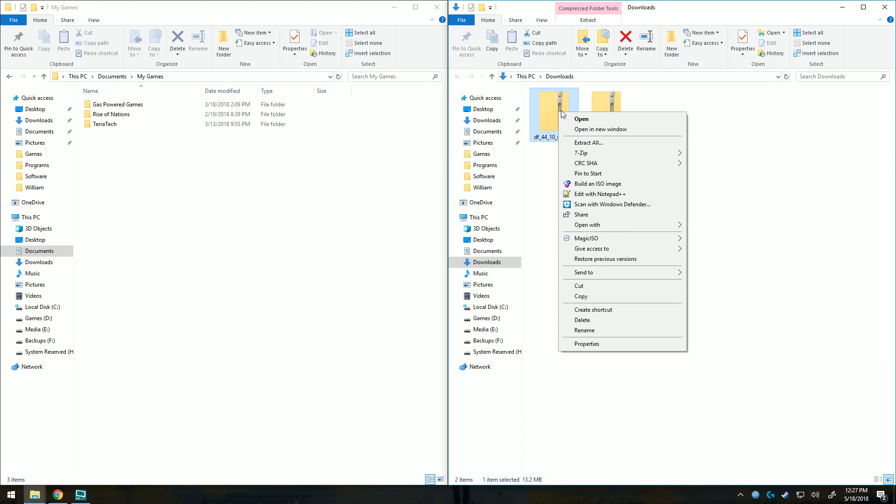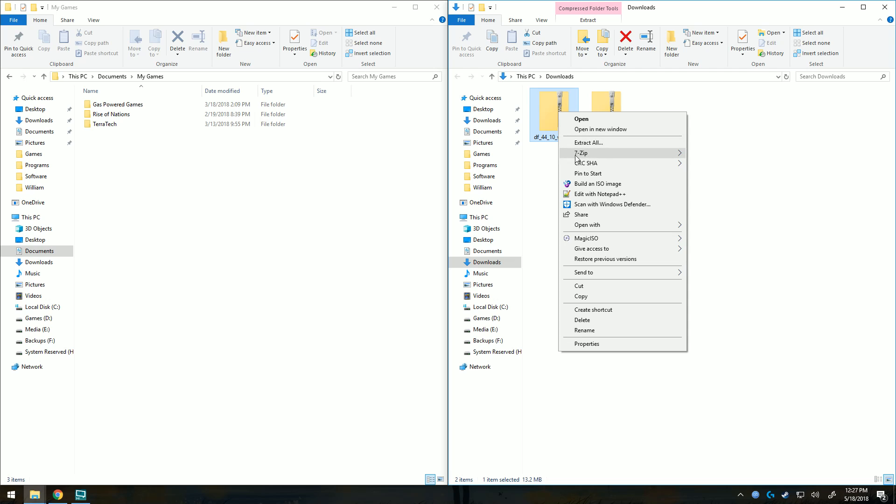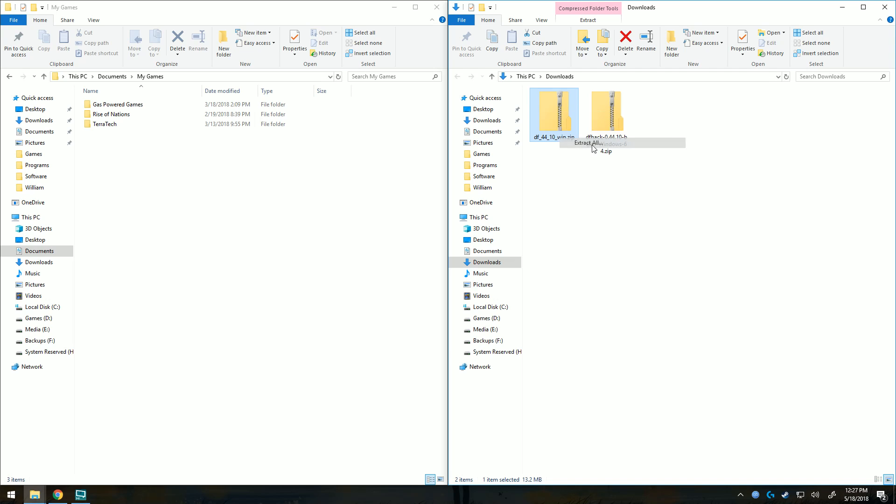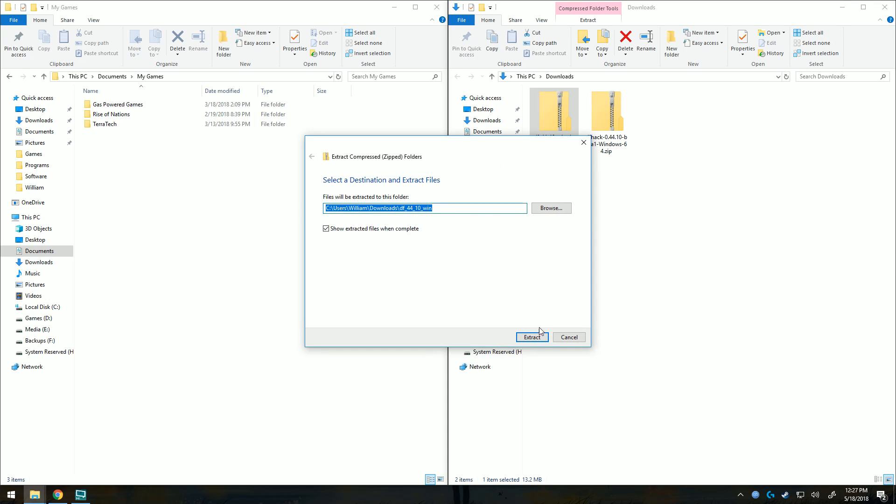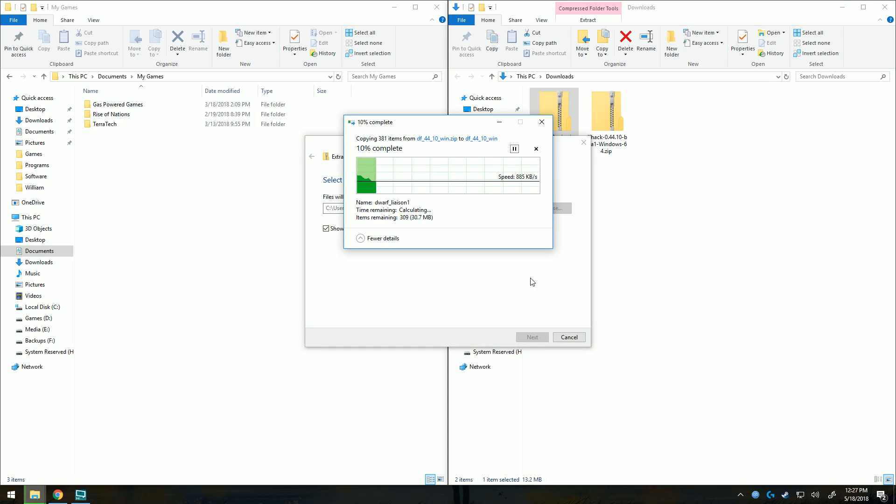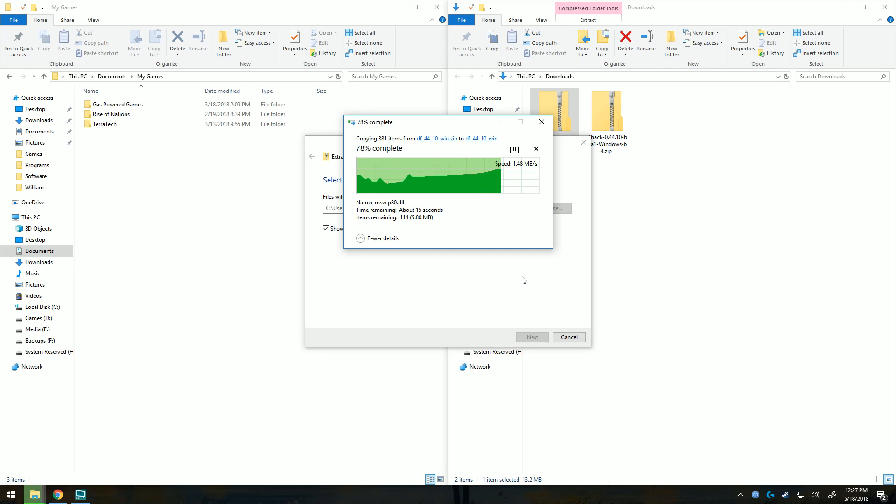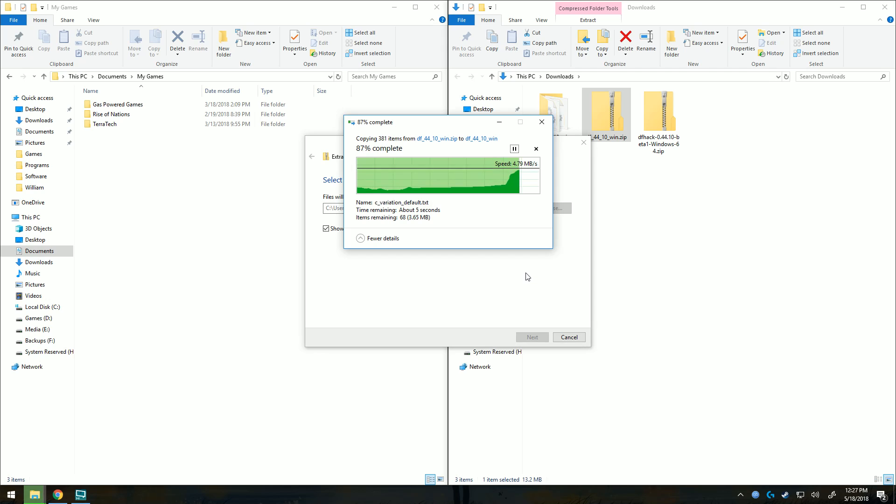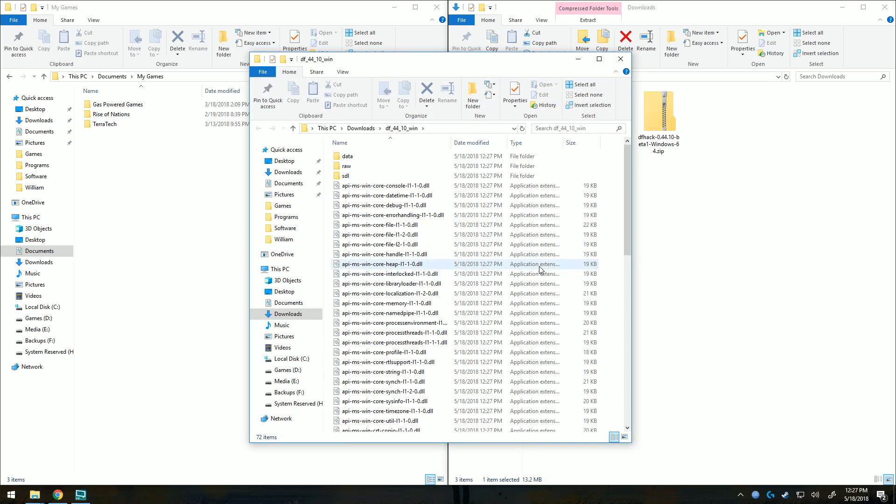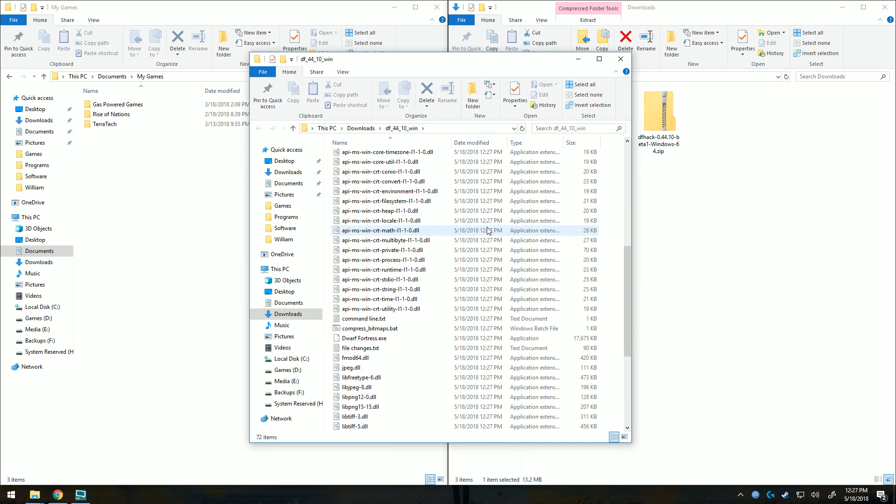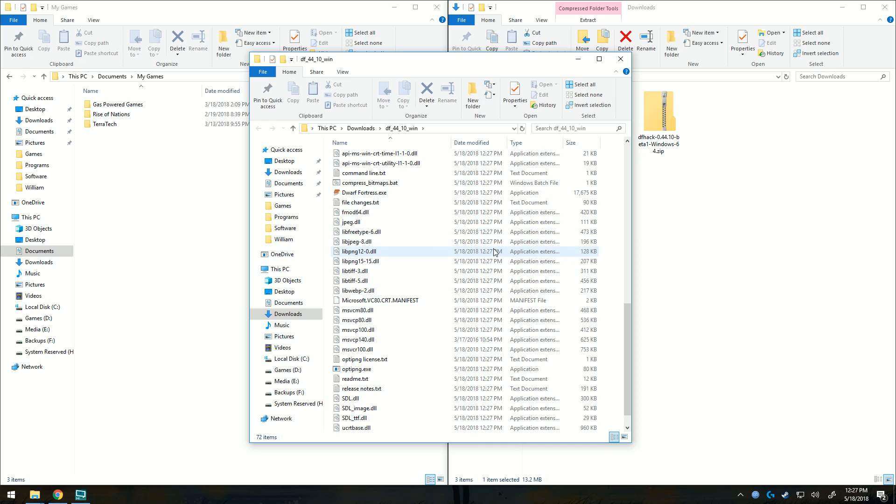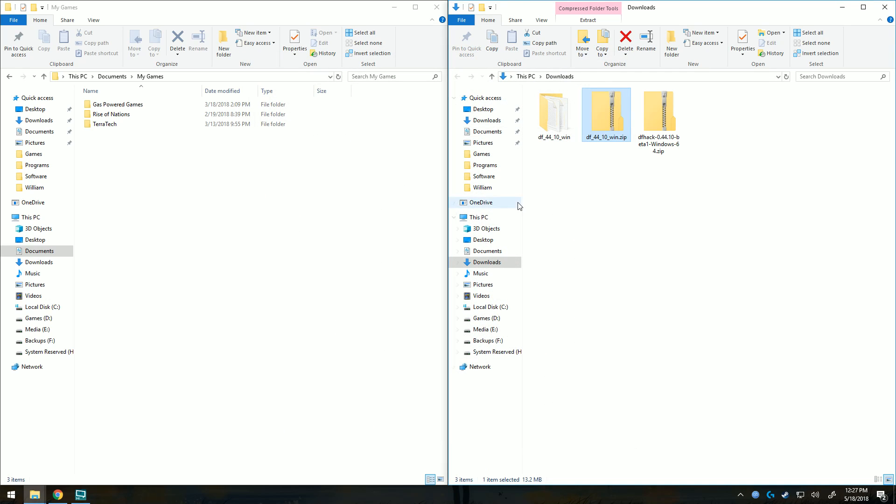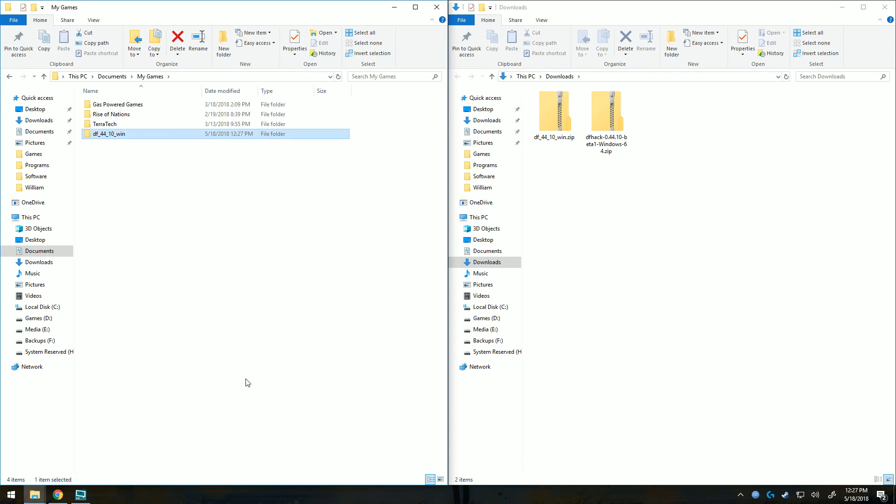So we're going to go ahead and click. I'll use the built-in tool to make it easier, so we'll extract it all into there. Then we'll be dragging that newly created folder into my games. Here's the newly created folder. Here's the launcher. Go ahead and drag that into there.